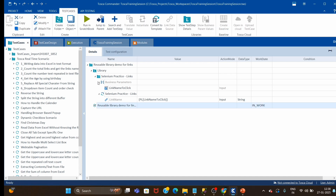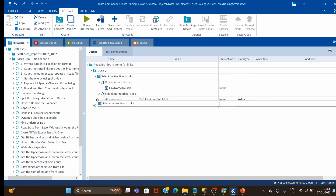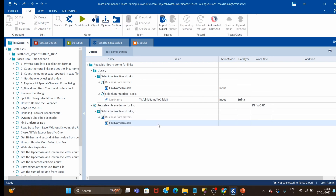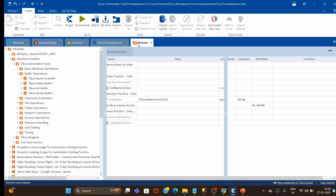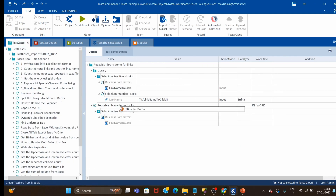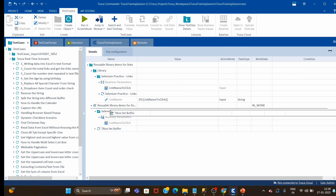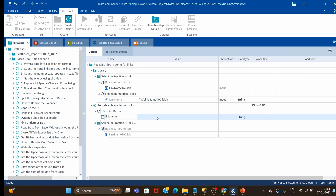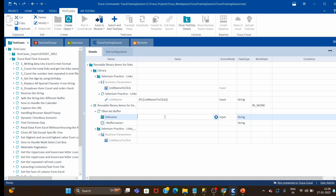Our library is ready. Now I will drag and drop this library into the test case. I will take one tbox set buffer, drag and drop it into the first step, and provide the buffer name 'link name' which we gave at the module level for the inner text property. I will give the link name value as 'bad request'.